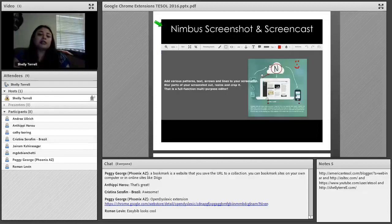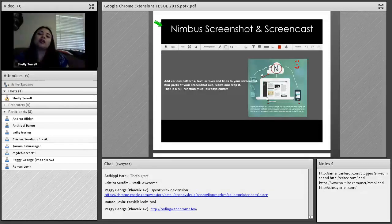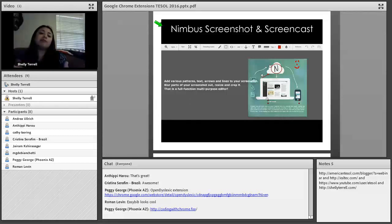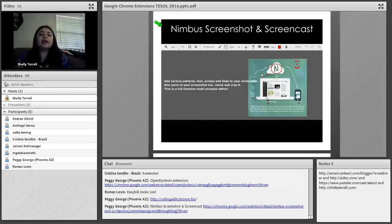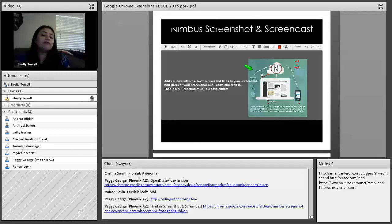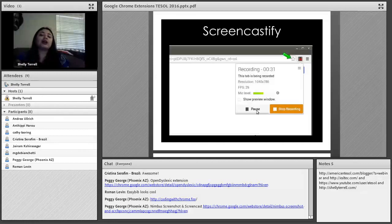One really great extension useful for both teachers and students is Nimbus, which lets you create videos and screenshots. You can record everything happening on your screen — students can make how-to videos and tutorials, or you can create fast tutorials for students. You can also record while reviewing a student's Google Doc to give tips. With Nimbus, you can make a screencast video, take a screenshot, make a visual tutorial, write on it with colors, crop it, add arrows and circles, or just draw.